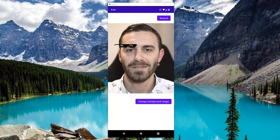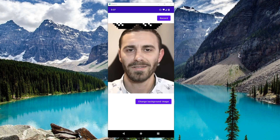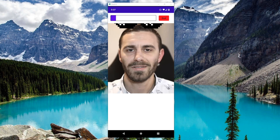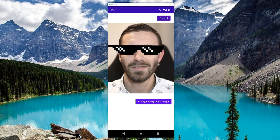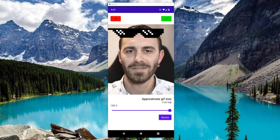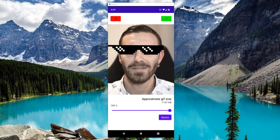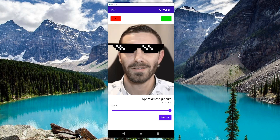Now I can drag these 'deal with it' sunglasses wherever I want on the screen. I'm gonna drag them to the top, press the record button, and then drag them down onto my eyes. And when I click stop, the app will take that information and it's gonna build a GIF out of it. Here you can see it's now playing back to me.